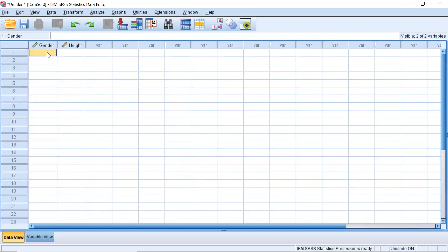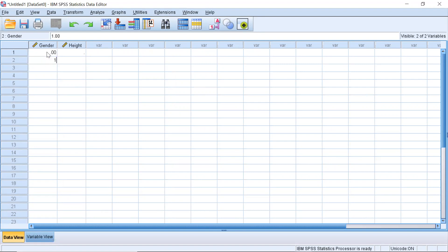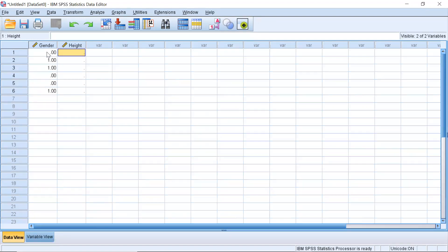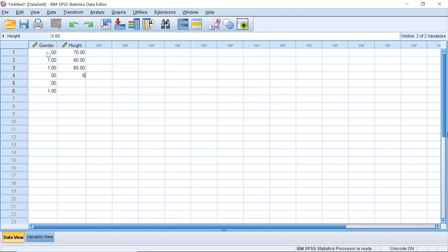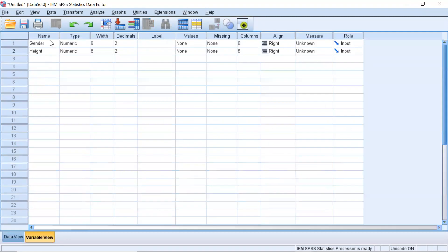But what I can do is I can just enter in data however I want so I can put in zeros ones assuming one is coded for females zero is coded for males or whatever it is and then I could enter height and then if I'm doing it by inches I could do like 70, 60, 65 whatever I want. So this in the data view is the actual data again and then in the variable view I can see kind of what the metadata looks like, more information about what my data is.